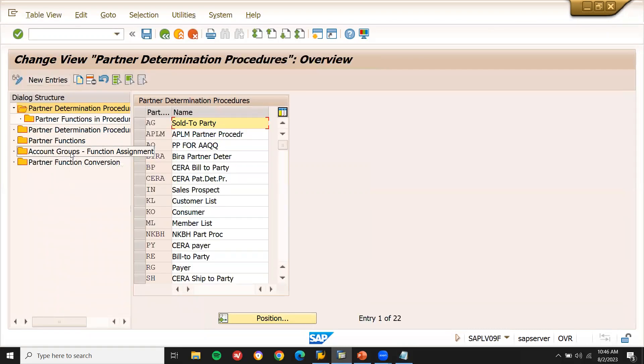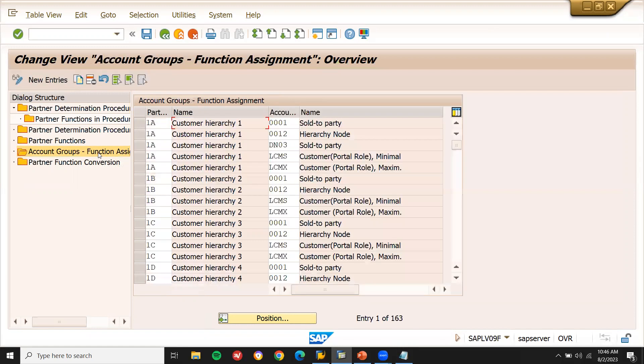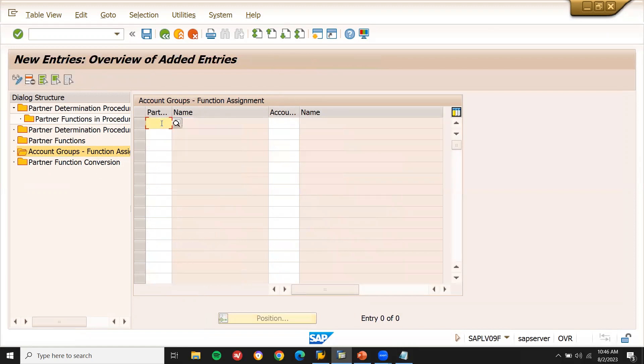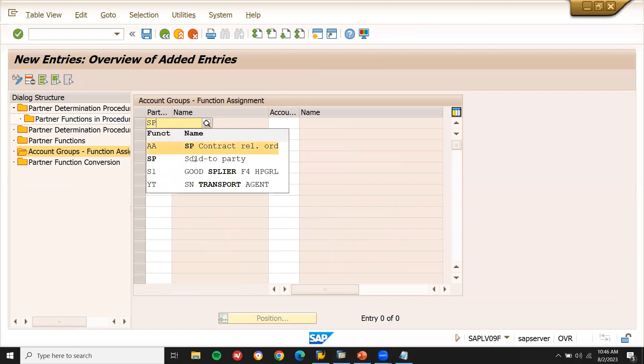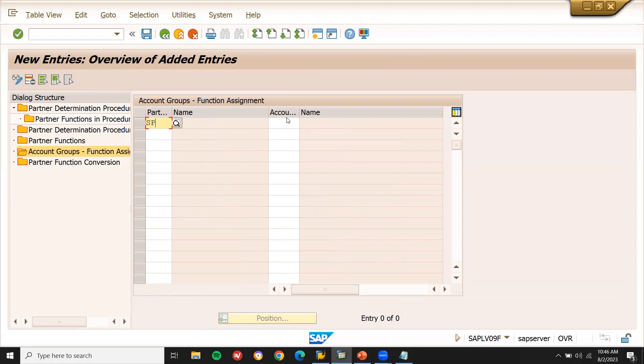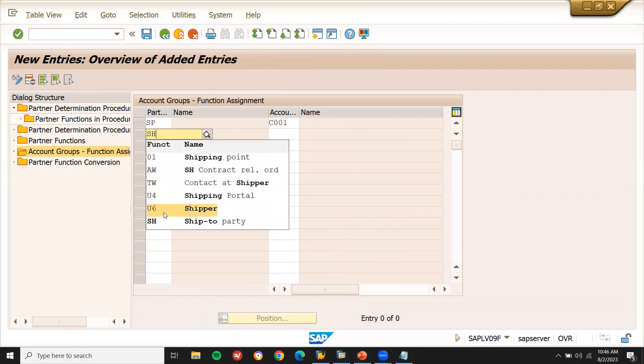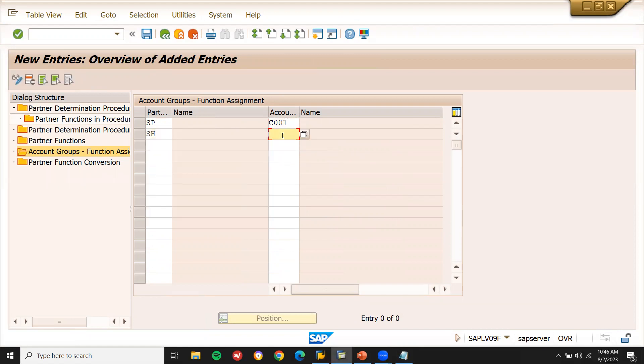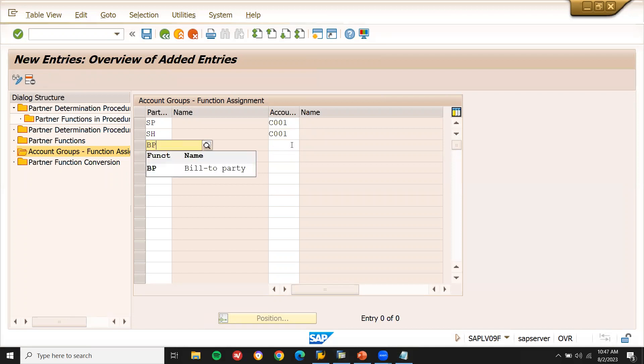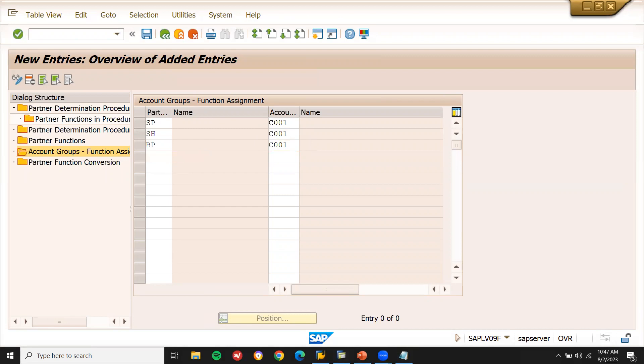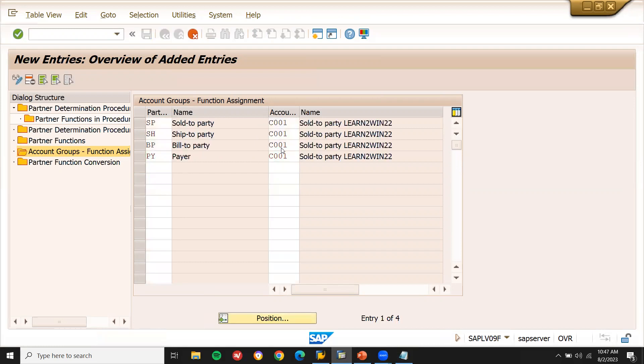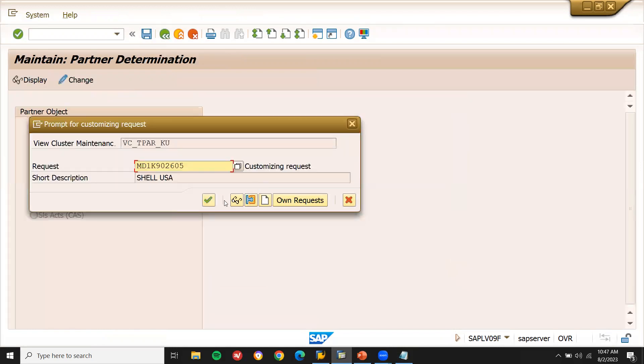Account functional assign function assign new entry. Now go to sold to party SP C001, SH shipped to party C001, Bill to party BP C001, Pay PY C001. Now this is what I have assigned it to the partner functions.